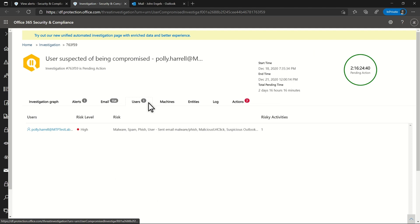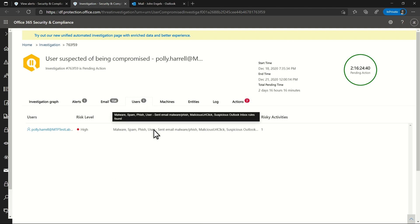On the Users tab, I see that Polly clicked a malicious URL and sent malware and phish. There's also a suspicious inbox rule.